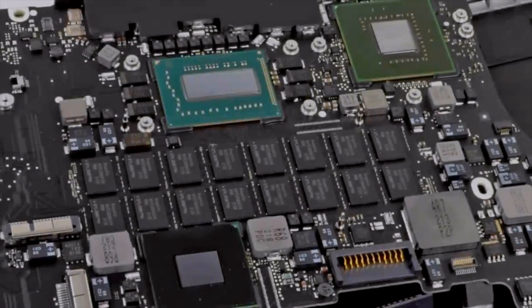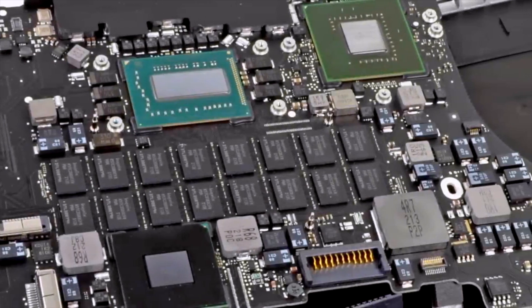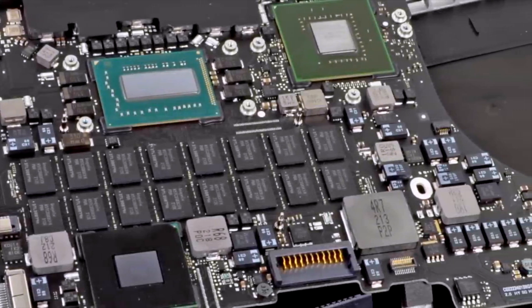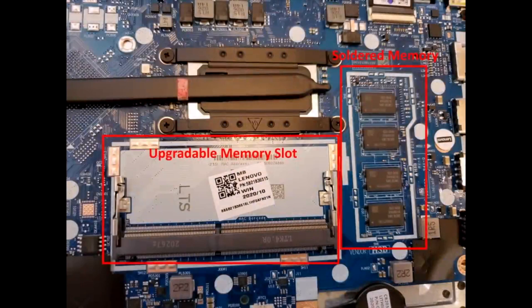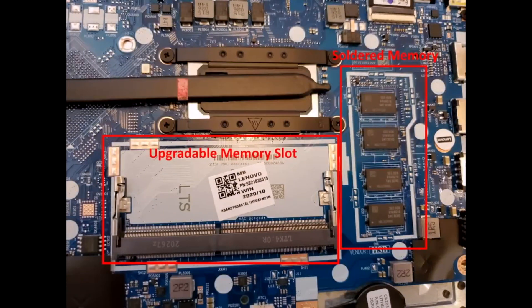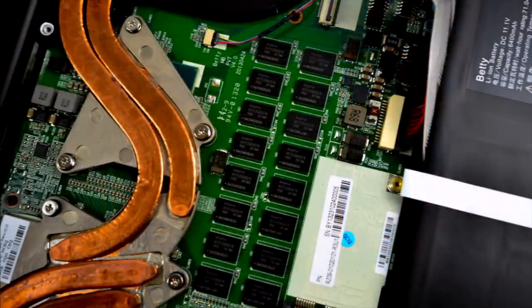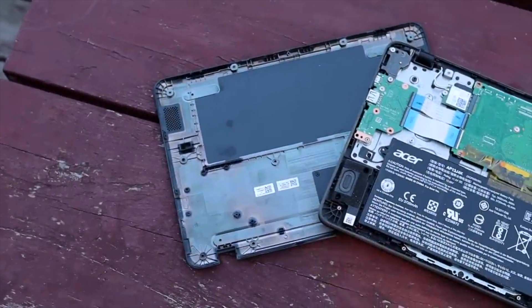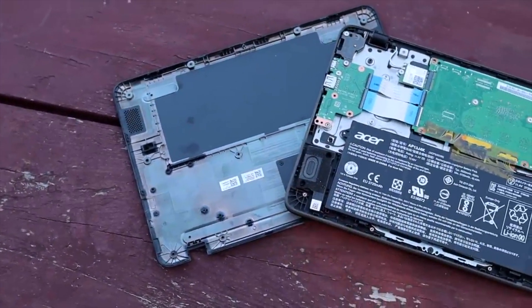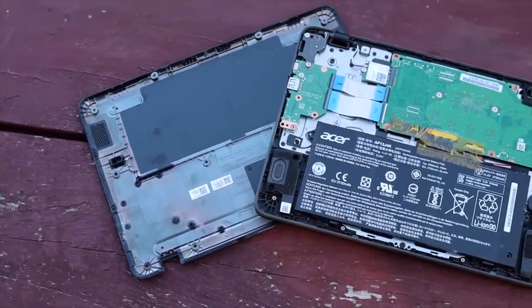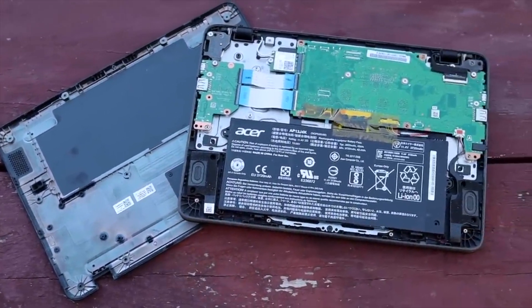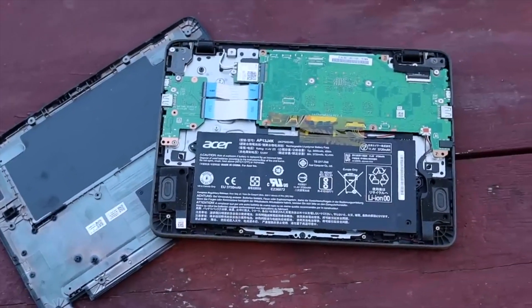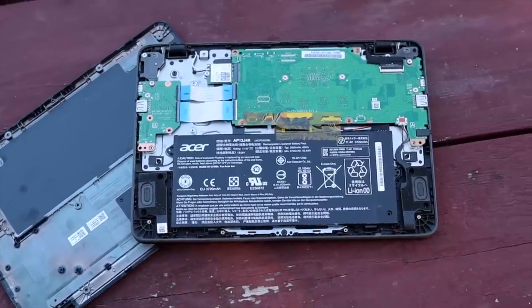This is in stark contrast to modern laptops, where most components are soldered to the motherboard and can't be replaced or are very difficult to access. This means that if a part breaks or you find yourself needing more RAM or storage down the line, you very well may need to purchase an entirely new computer, which creates unnecessary e-waste and frustration.